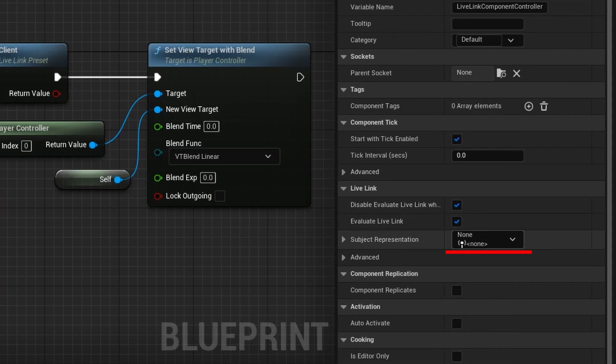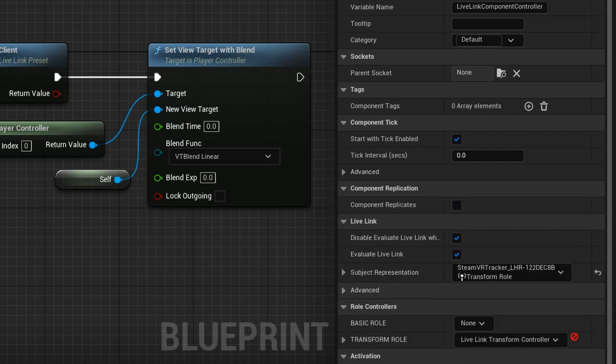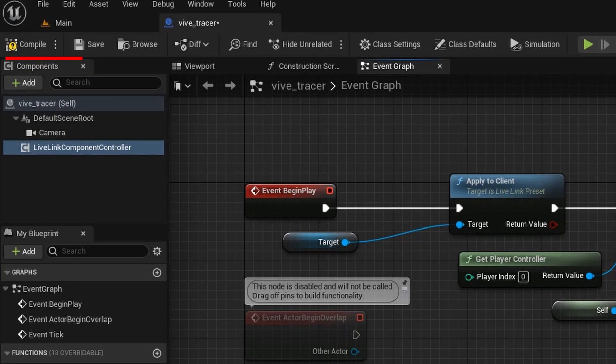In the Subject Representation menu, select the tracker. Click Compile and save.